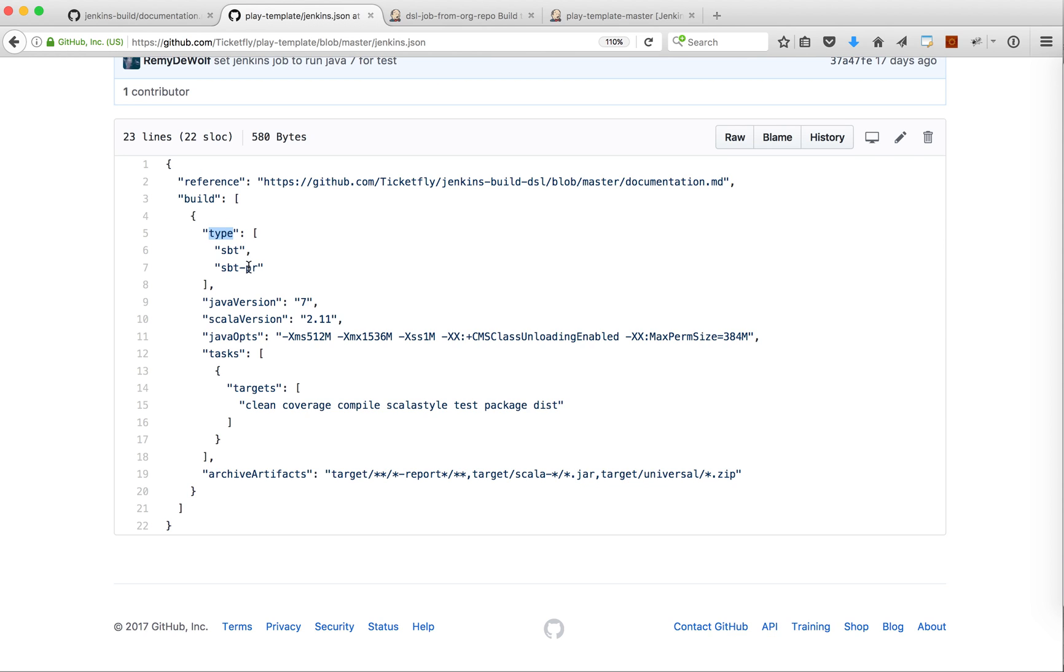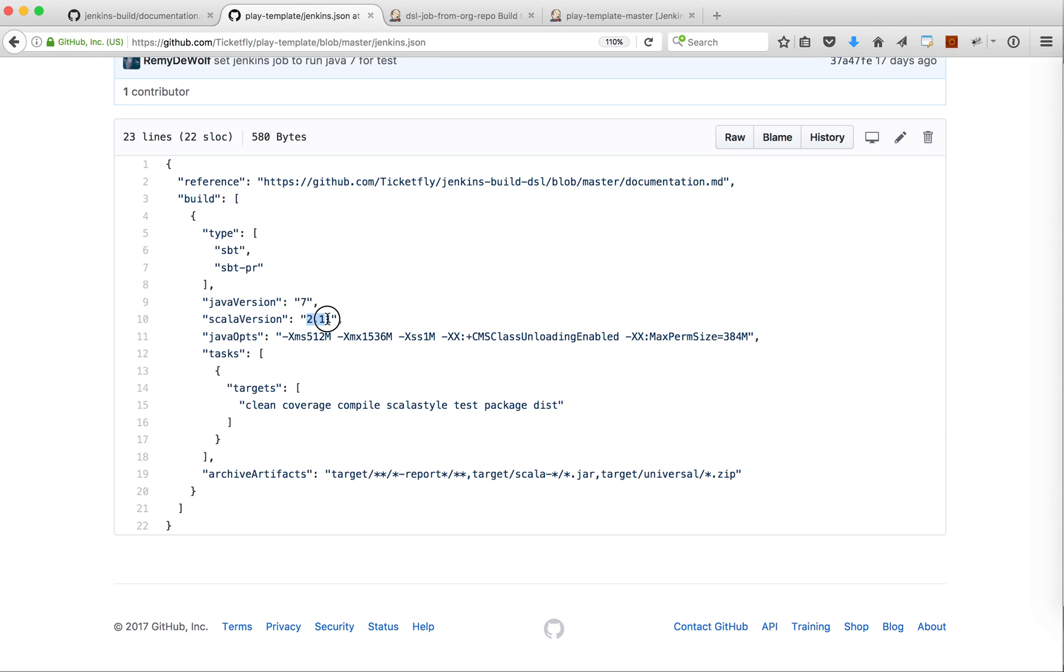This is an array with one element and we have the property type SBT PR, which is for pull request. The project is running on the build system using Java 7, Scala 2.11. Those are the JVM arguments and this is the SBT command that we are executing.